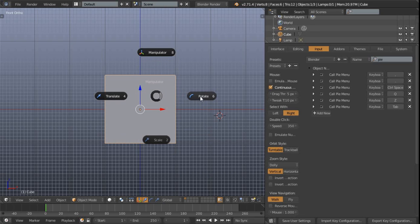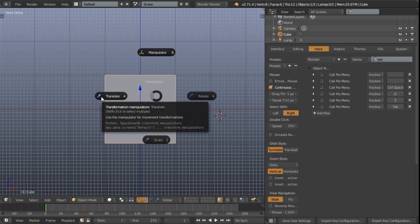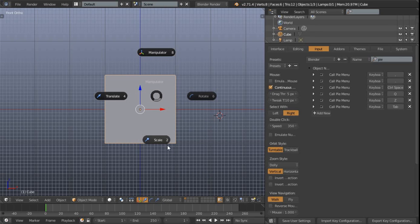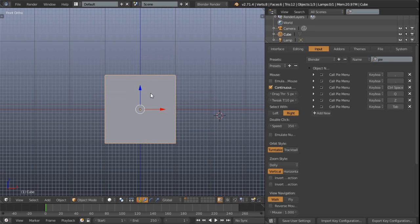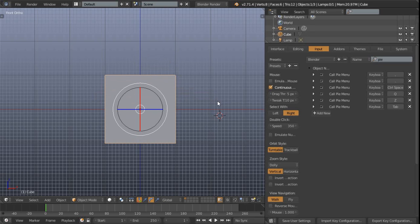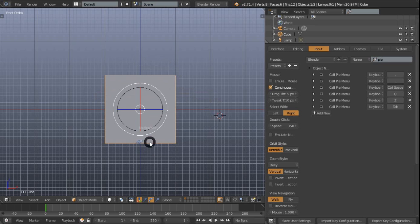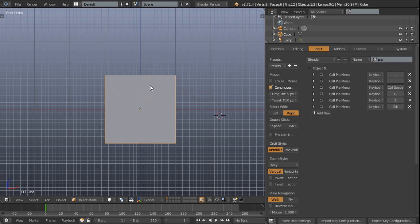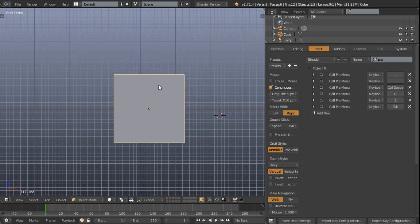But otherwise we've got our translate, scale and rotate. So translate is on the left, scale is on the bottom, rotate on the right. Let's see, so you've got translate there, scale and then rotate. And it's as simple as that. But usually I happen to hide the manipulator because I tend to use G or what have you to move around and manipulate our objects.